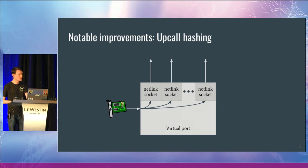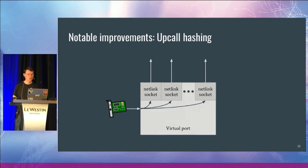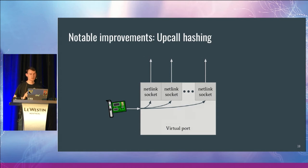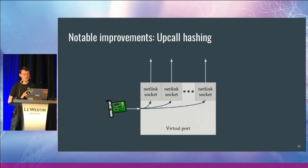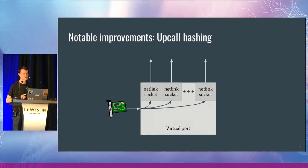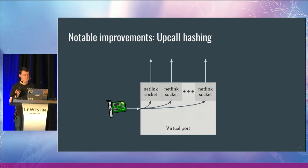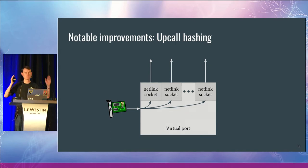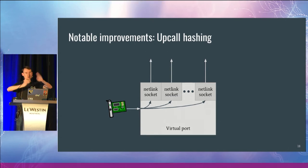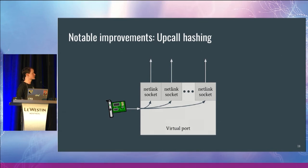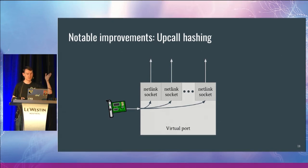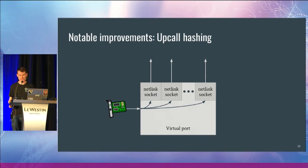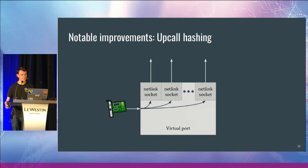The upcall mechanism doesn't have to use just one netlink socket. A lot of the users use multiple netlink sockets and basically use the SKB hash to hash across and select one of those sockets. So this is primarily for performance, so multi-threaded user space program can handle these upcalls in parallel. And there's also a side case which is if there's one particularly malicious flow, it will end up getting hashed to a single netlink socket.